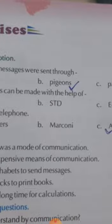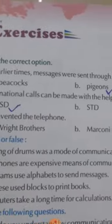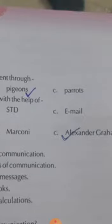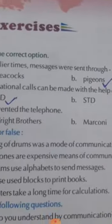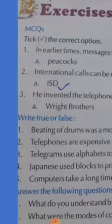Then: international calls can be made with the help of ISD, STD, or email. Which one is the correct answer? International calls — ISD. What is the full form of ISD? International Subscriber Trunk Dialing. So that is the correct answer.